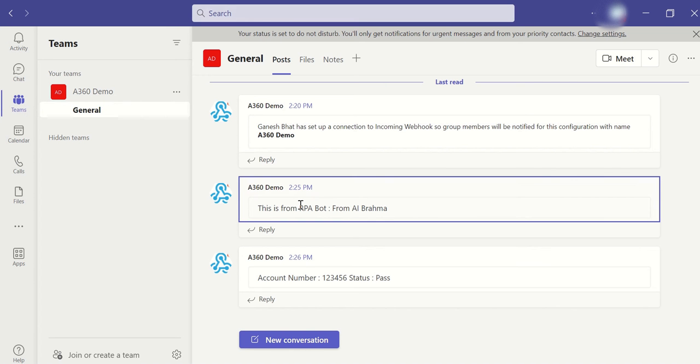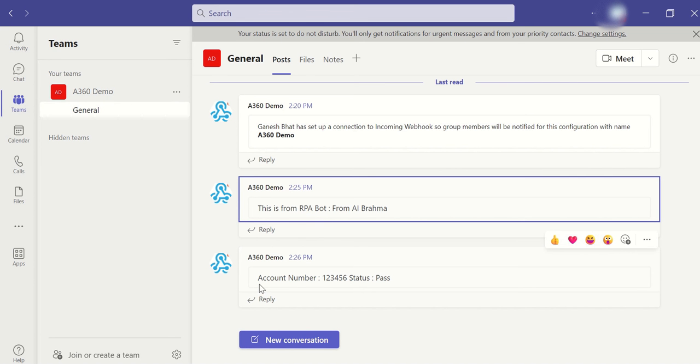Now bot is sending a message through our RPA bot to your team. If you go to the team now, see here account number 1, 2, 3, 4, 5, 6, status is pass. That's it. Boom. Very easy steps we are following and we are achieving this wonderful activity.